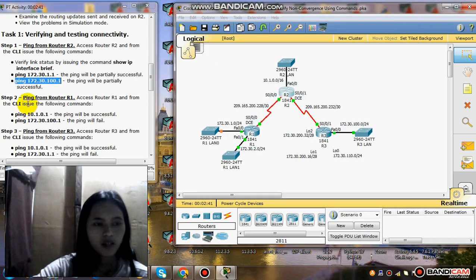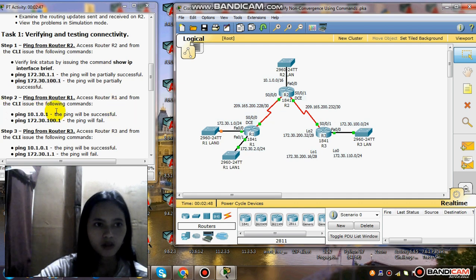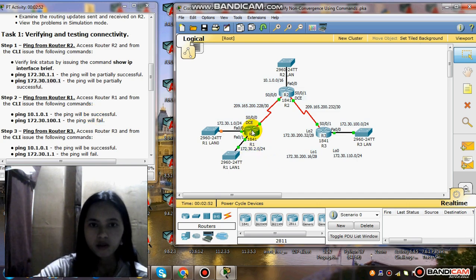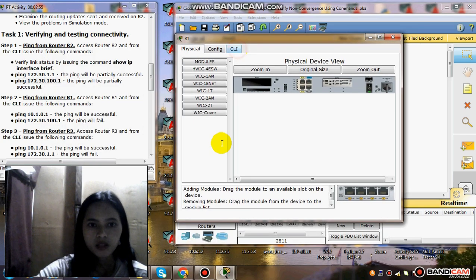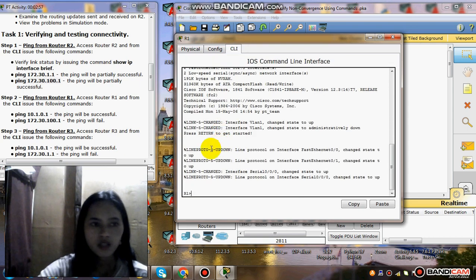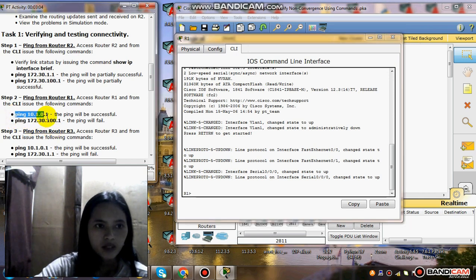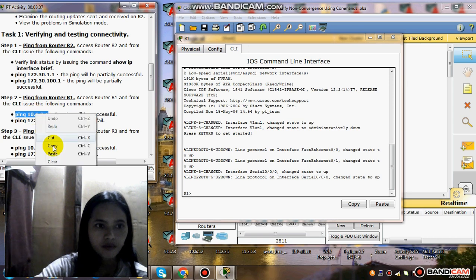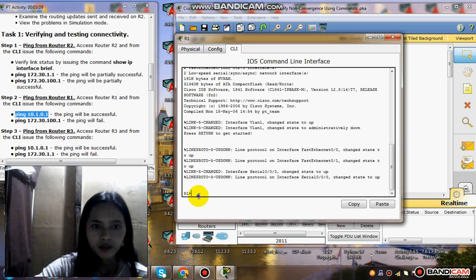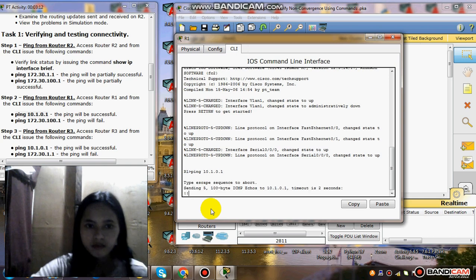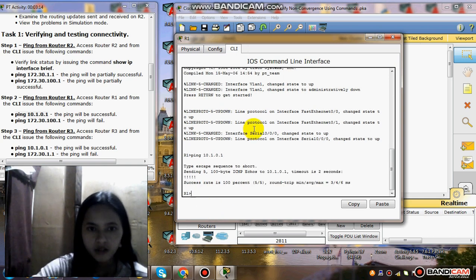Step 2: ping from Router 1. Access Router 1 and from the CLI issue the following commands. Click R1, then go to the command line interface, and ping 10.20.1. The ping will be successful. The success rate is 100%, 5 over 5.